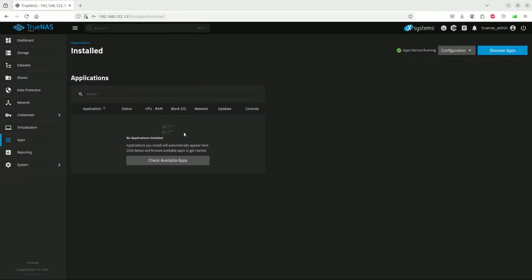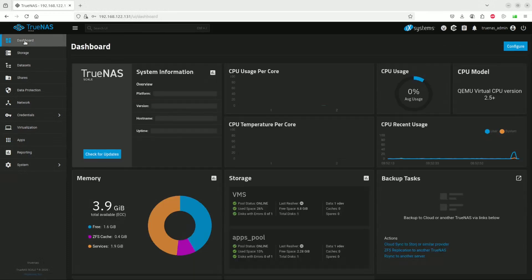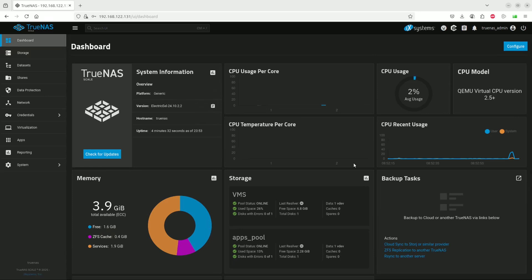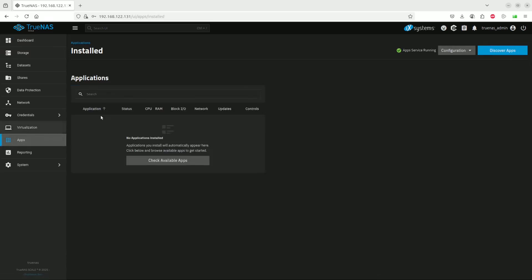There we go. We'll first be faced with the dashboard as you can see over here. Then we can navigate down to the apps. There's no apps installed at the moment, so we will go to check available apps.